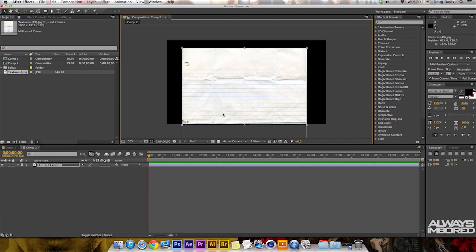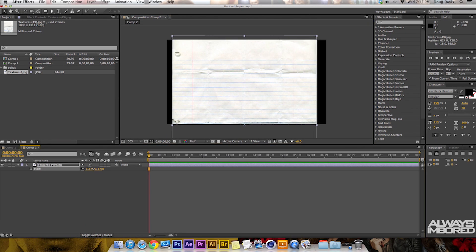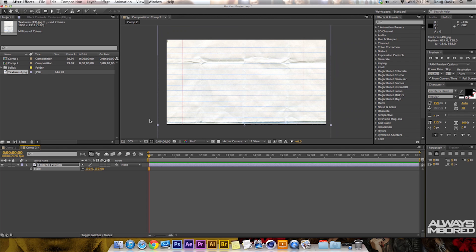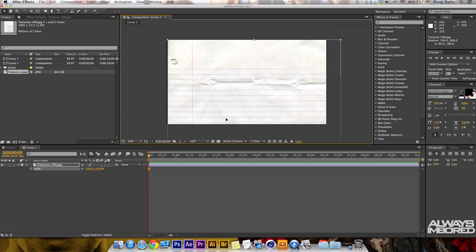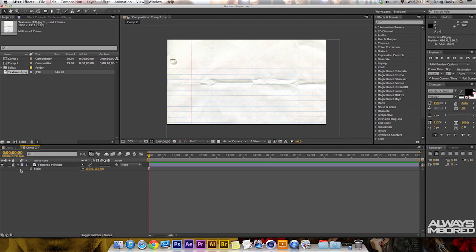What I'm gonna have to do is scale it up a little bit by clicking S on the keyboard. Now I've scaled it up, and I'm gonna position it to where it looks nice. Then what I'm gonna do is lock it by hitting this little box right here on the lock column.